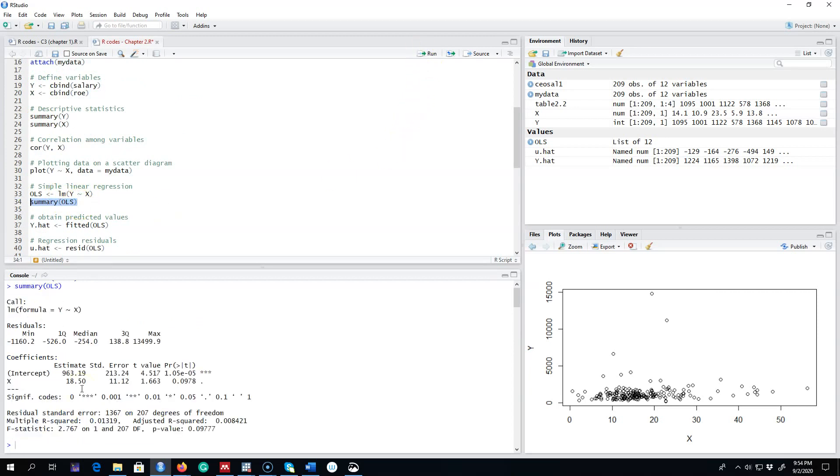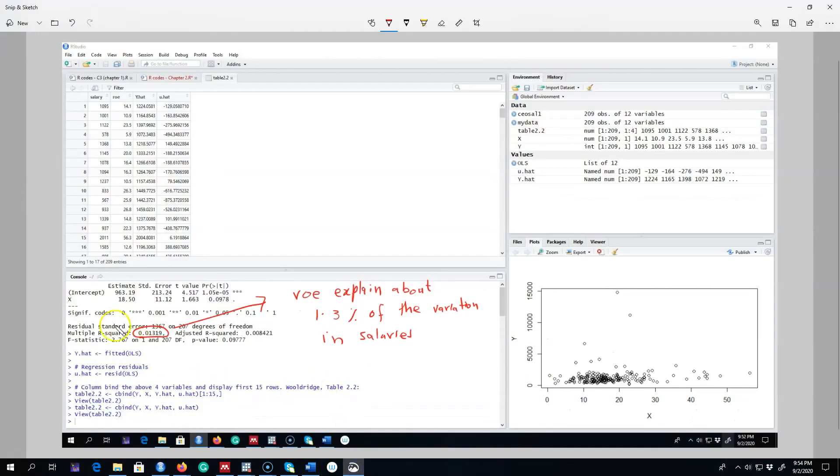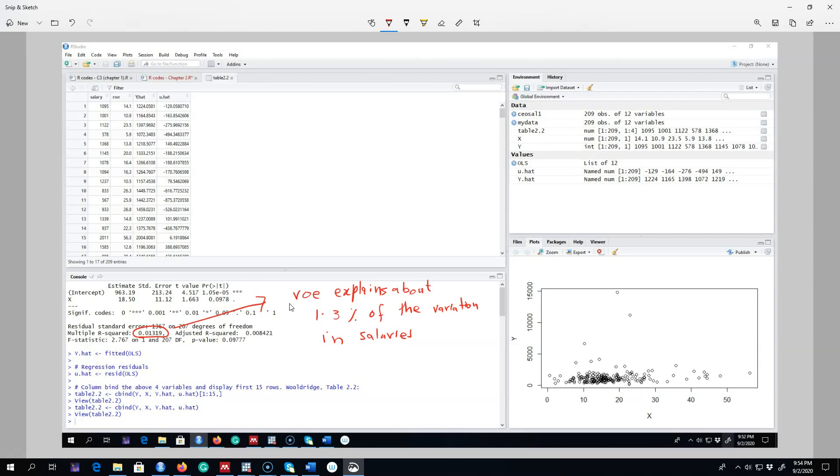The summary function gives us these results. We're interested in R-squared. What this R-squared is telling us is that return on equity explains about 1.3 percent of the variation in salaries. So it seems like return on equity is explaining only a part of the variation in total salary. It's not the whole story in this case.